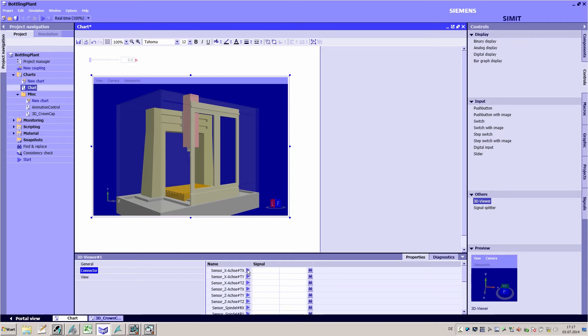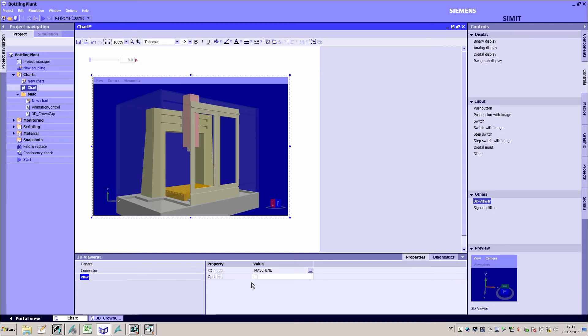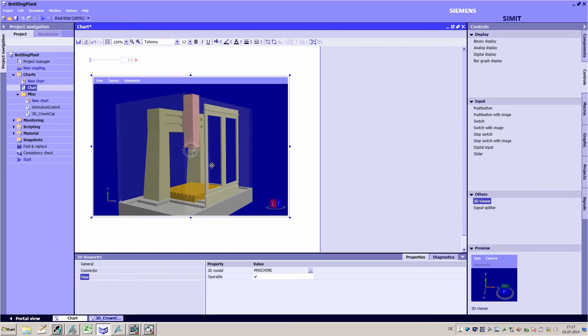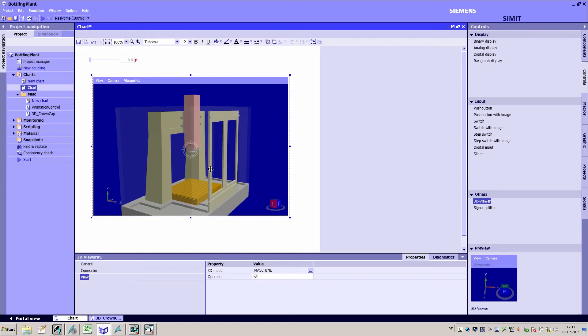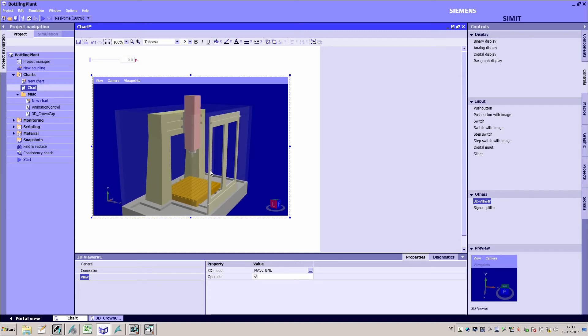On the connector in the properties window you see all the possible movements in advance. The operable option allows you to manipulate the 3D model offline.